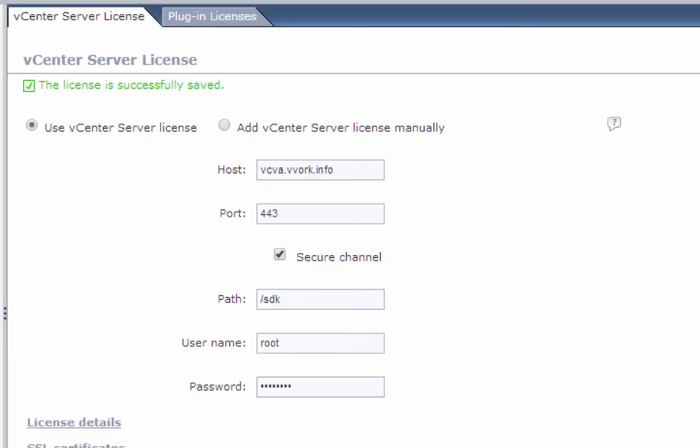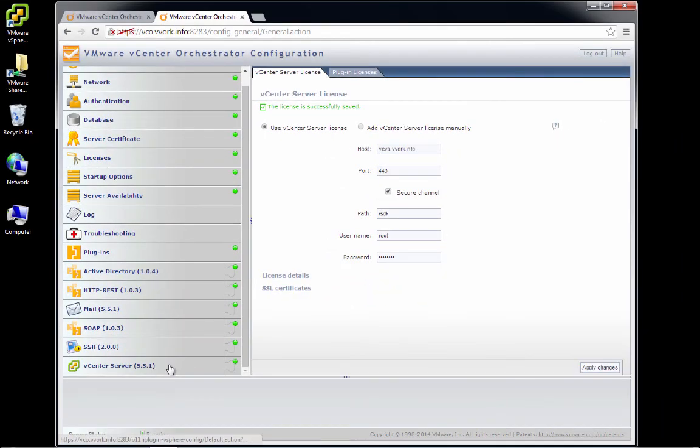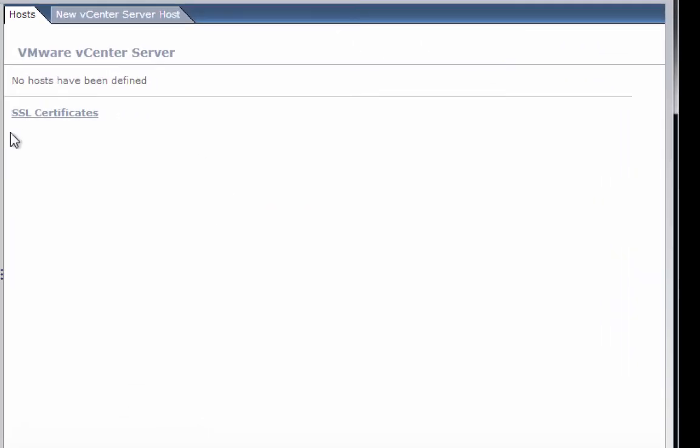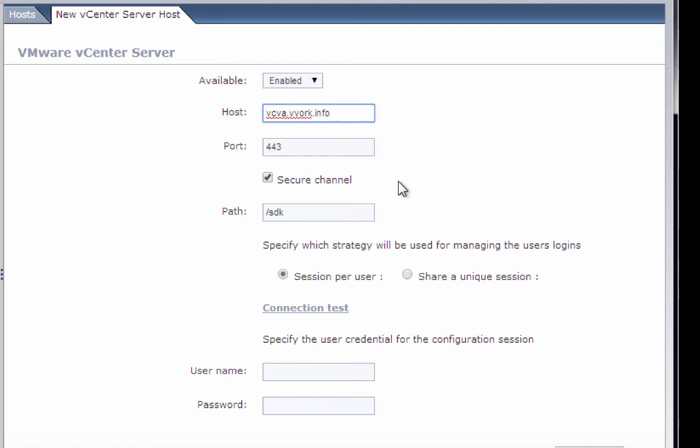At this point, what we're going to do is scroll down in the VCO configurator and go to the section where we can configure the vCenter server plugin for VCO. So we'll click on vCenter server. We're going to specify that we want to add a new vCenter server host. Again, remember here host means host in the general network sense of the word. So we're going to have an enabled connection and the hostname of our vCenter server is vcva.vvork.info. Obviously that's the name of my machine; you'll change yours to the appropriate value. We're going to leave the port, this checkbox, and the path alone.